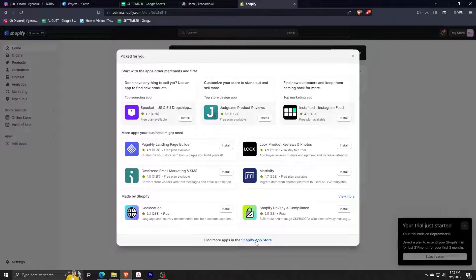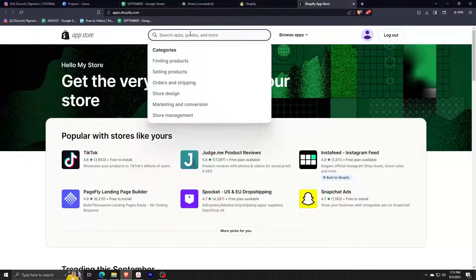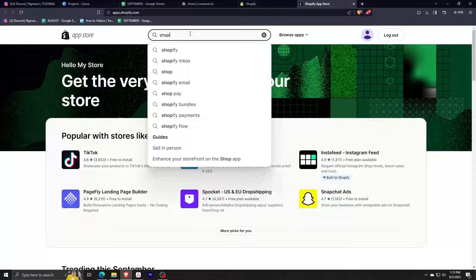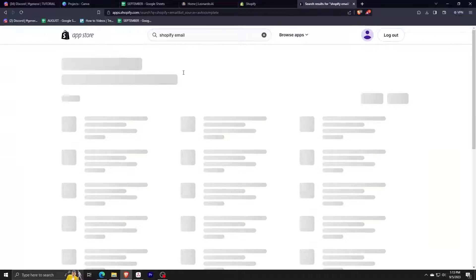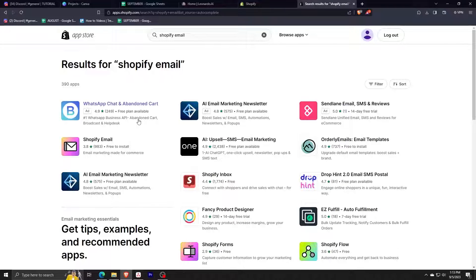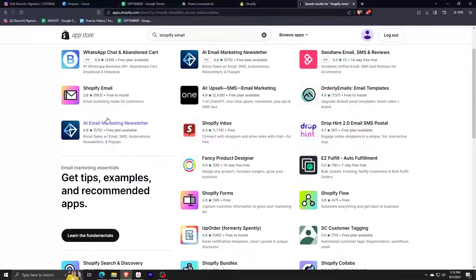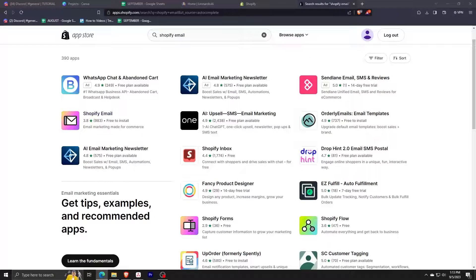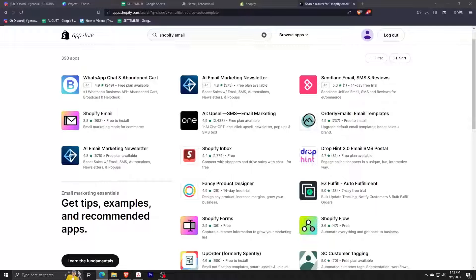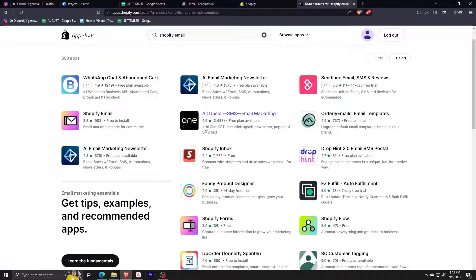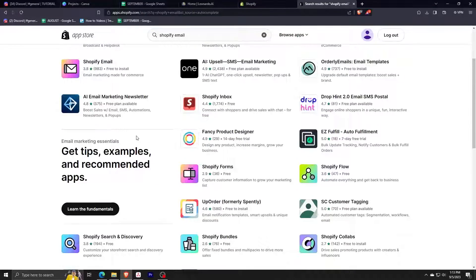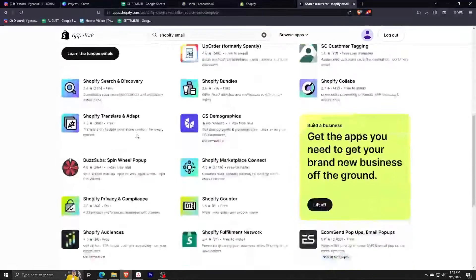We're actually going to be searching for a specific app that is developed by Shopify themselves. What we have here is the App Store for Shopify. Let me just type in Shopify email in the search. Now we can see the different applications we can install, but we're looking for a specific app that should indicate free to install and that it should be developed by Shopify.